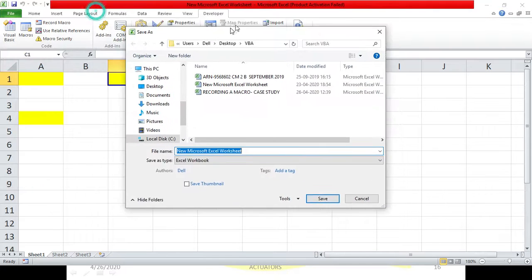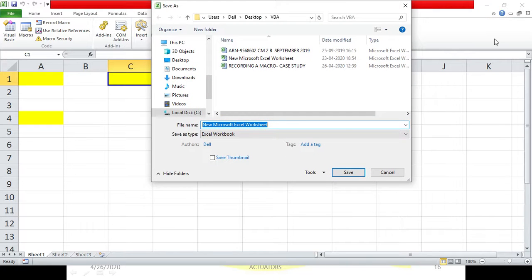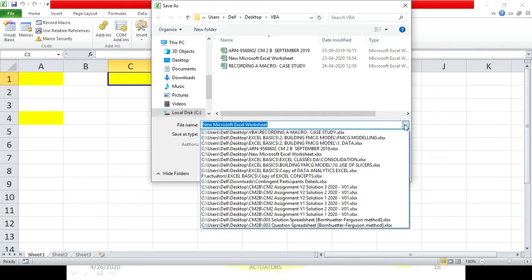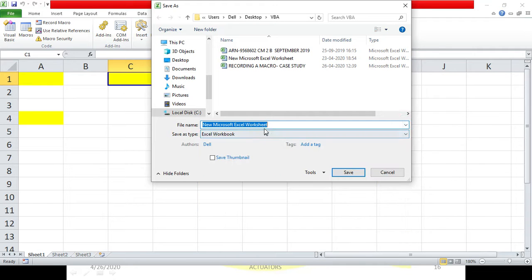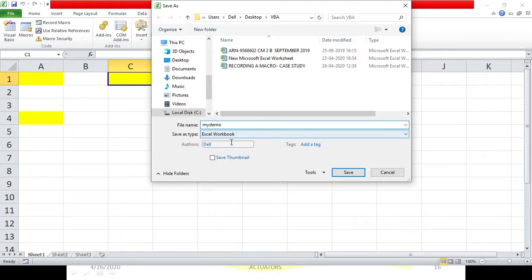If I go for Save As, this is the dialogue box which appears. I can change the name of the workbook. Let's say I am giving it as 'my demo'. I am giving it as 'my demo' and then looking at Save As type.